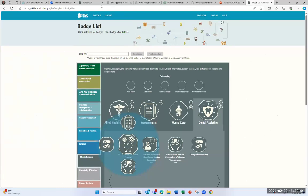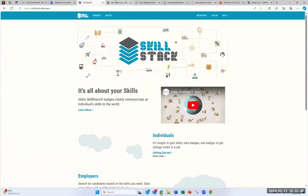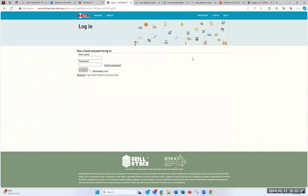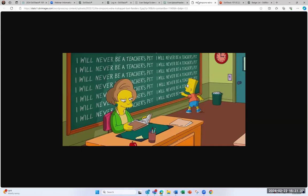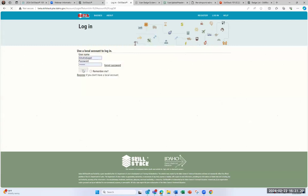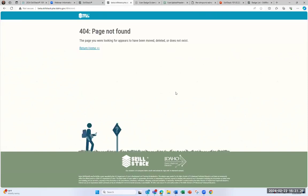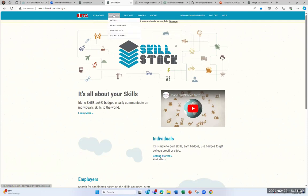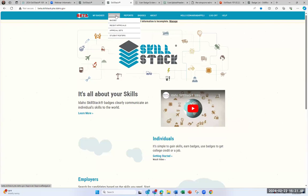I'm going to go into our beta site, which will allow me to demonstrate different aspects of Skillstack. I'm a Simpsons fan, so I'm going to sign in as Edna Krabappel — who Bart Simpson was always in her class — and she uses Skillstack. When you log in as an educator and approver, you'll have the My Badges tab, an Approver tab, a Reports tab, a Badges tab, and an About tab. I'm going to start with the Approver tab.